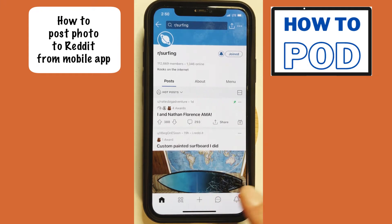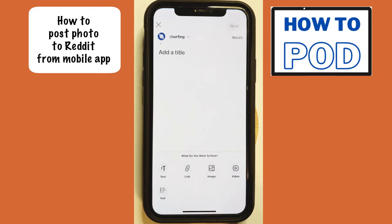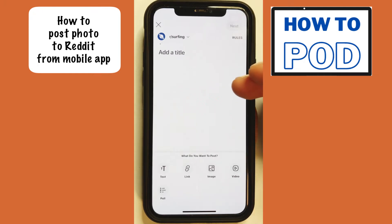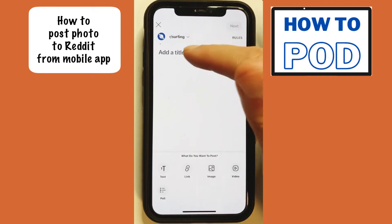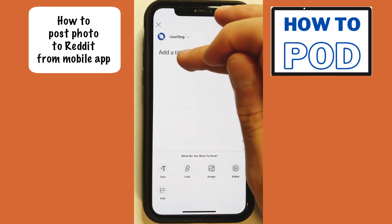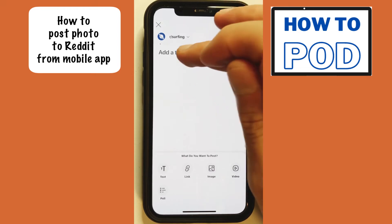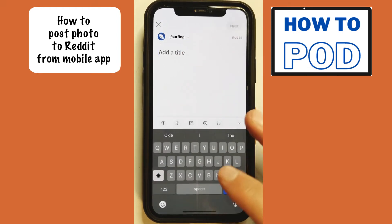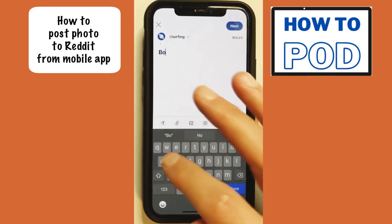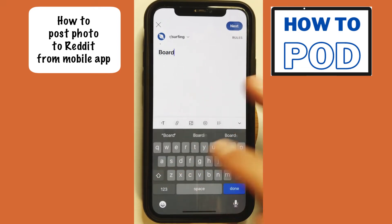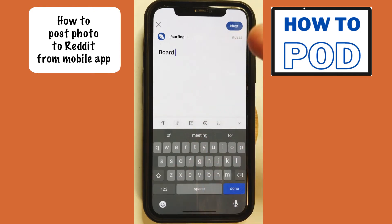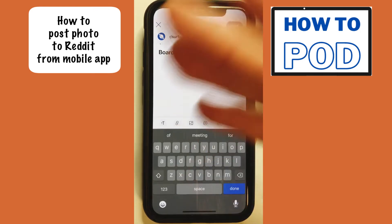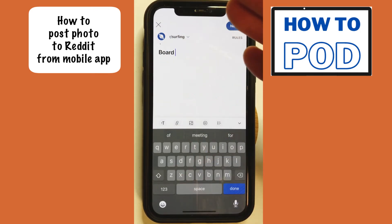So let's go ahead and tap on this. From here, we can go ahead and make a title. So let's type a title — I'm going to just write "board" because I'm not actually going to publish this. This is just an example.